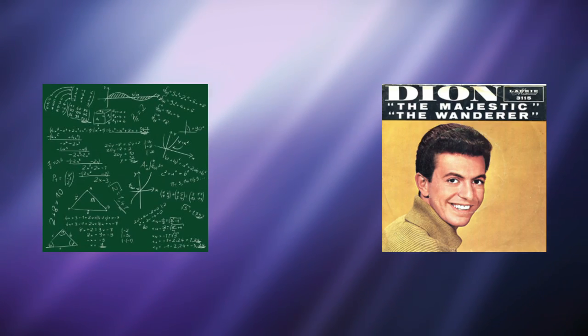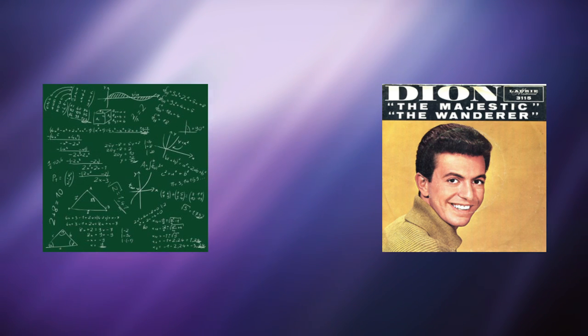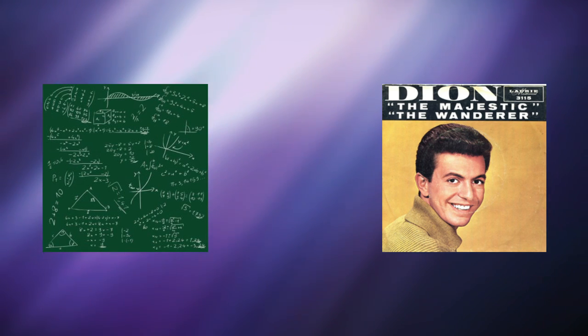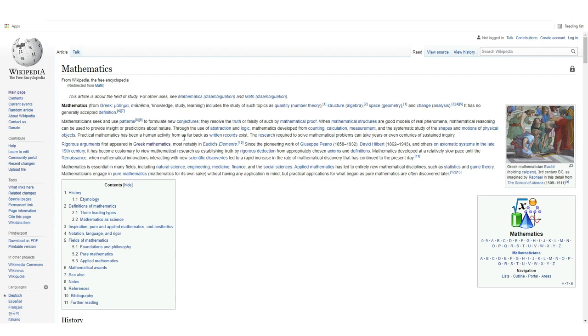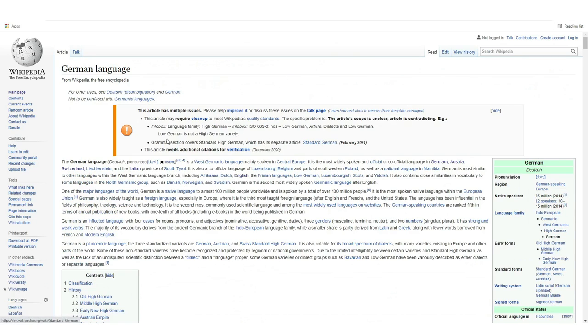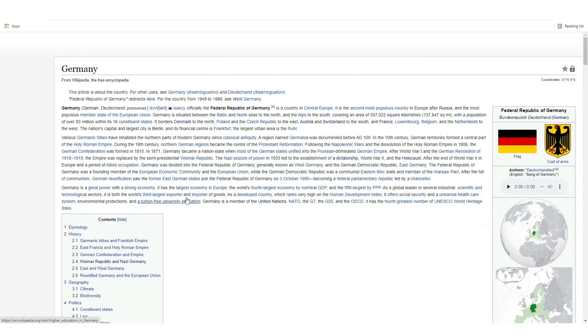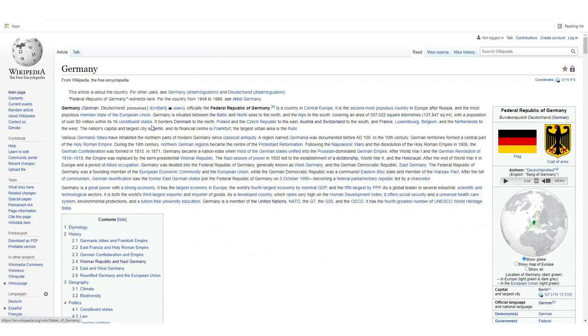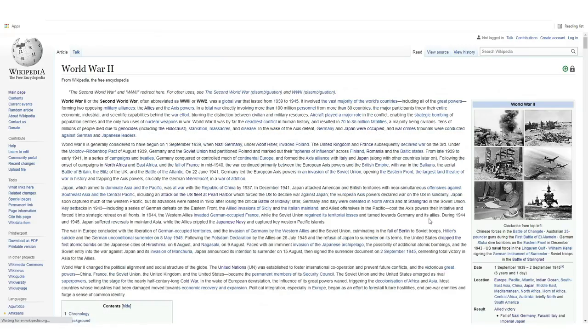That one wasn't so bad, so let's go from Math to The Wanderer by Dion DiMucci. Now let me warn you, this one sucked. I already tried it once, I knew where to go, but I didn't know where to go. We start at Mathematics, then we go to Carl Friedrich Gauss, then we go straight to the German language, then to Germany. After Germany, we go to World War II.